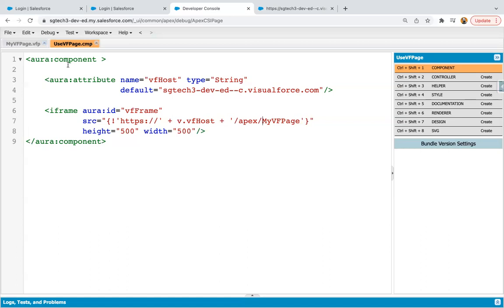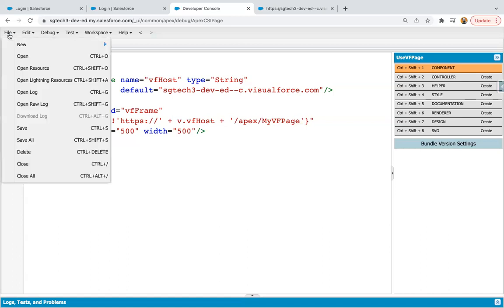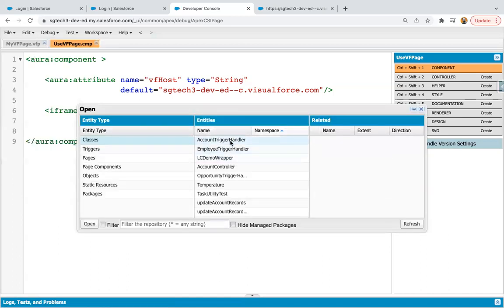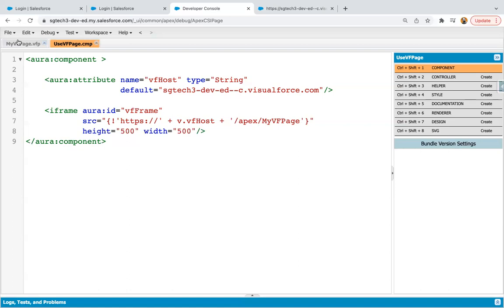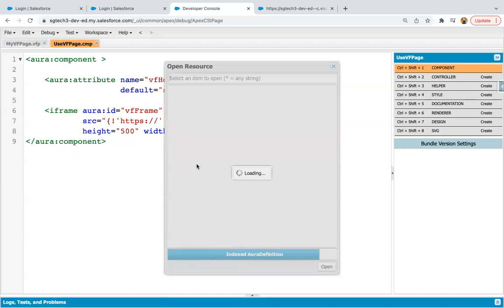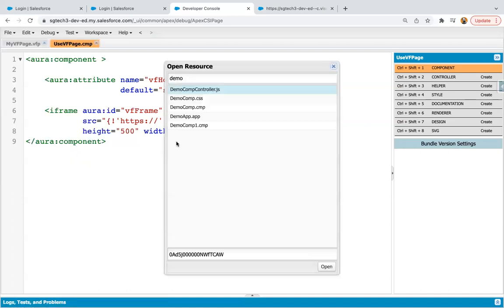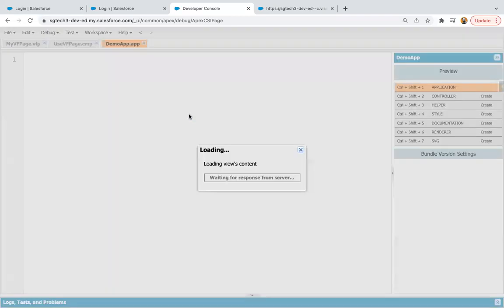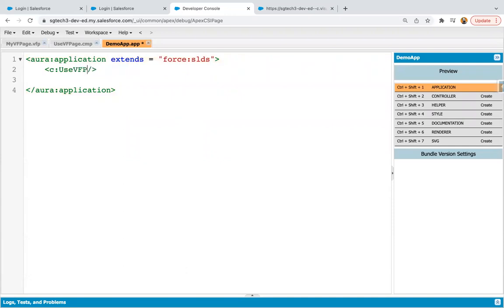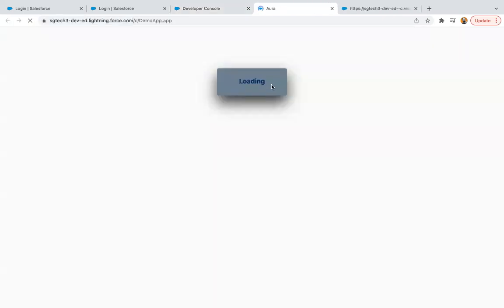So I saved it. Now I'm going to open application where I'm going to call this. So demo app. And in this demo app, I'm going to call use VF page. So this is our lightning component. Clicking on save, clicking on preview. So now you will see your VF page will be displayed with the help of Aura component.